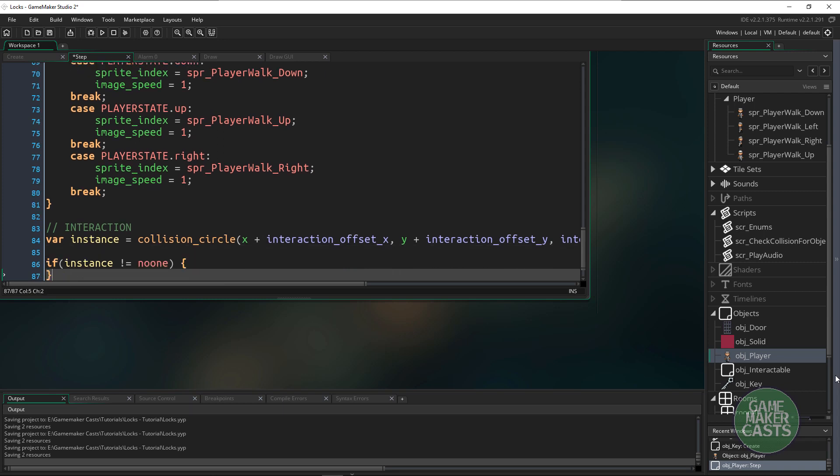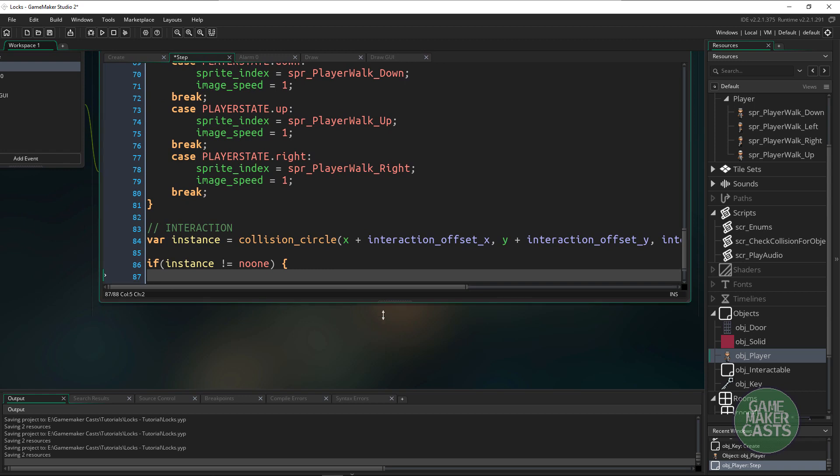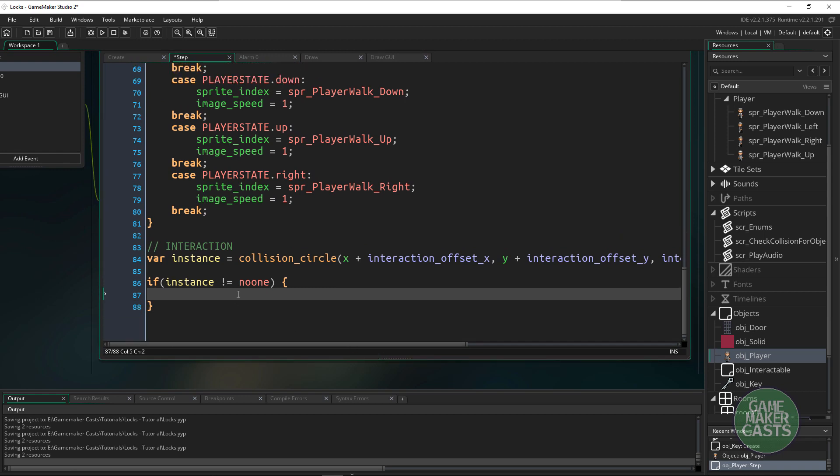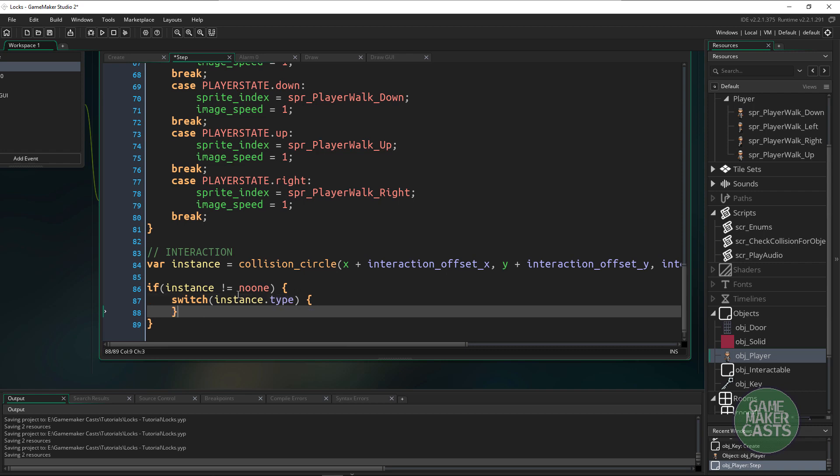So meaning that we have an actual instance. Here's where we're going to have to figure out what we want to do and what type it is. We could do a switch on the instance type and depending on what the type is. So we could say case item_types.key.